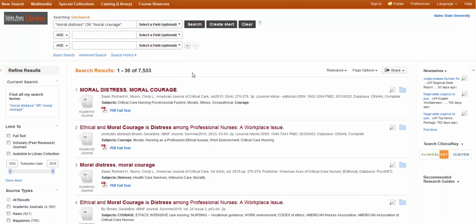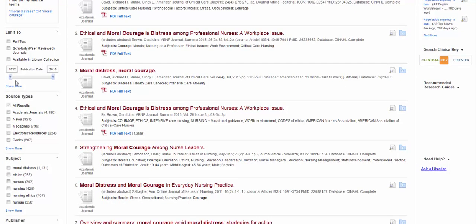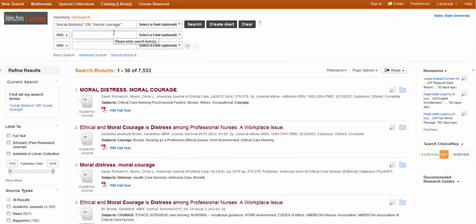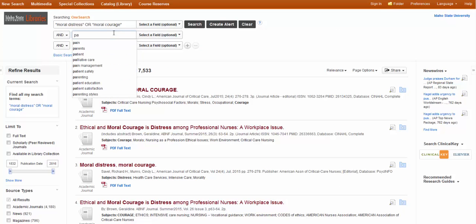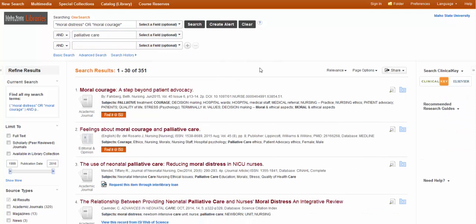7,000. Try to think of it in terms of Google. That's not too bad. Then you can also start applying any of the limiters, from the date limiters to the peer-reviewed. Or you can add another term. Say you want to focus on palliative care. You can add that concept. 351. That's not too bad.